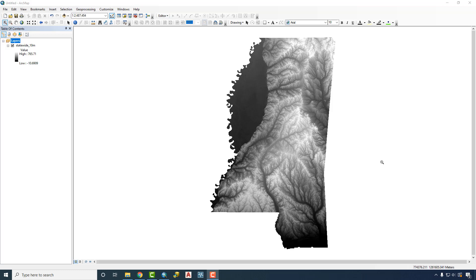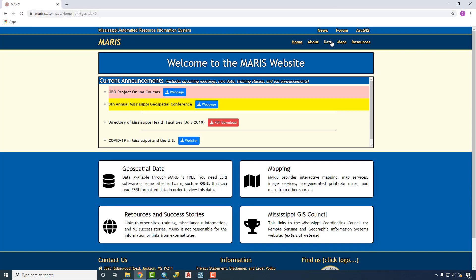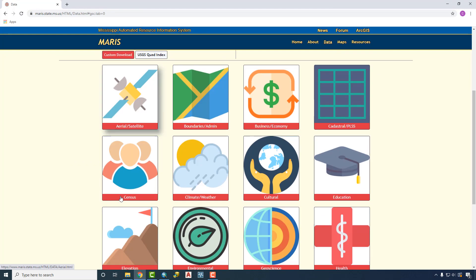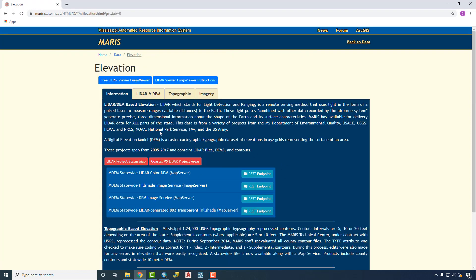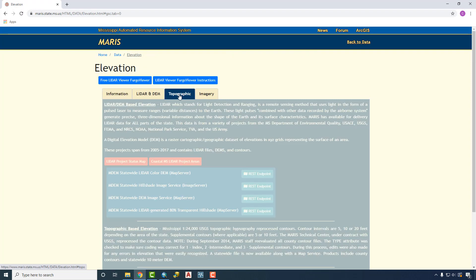Here we have a DEM file for the entire state of Mississippi. It was downloaded from the Marist website under Data, Elevation, Topographic tab, and then the statewide DEM file.